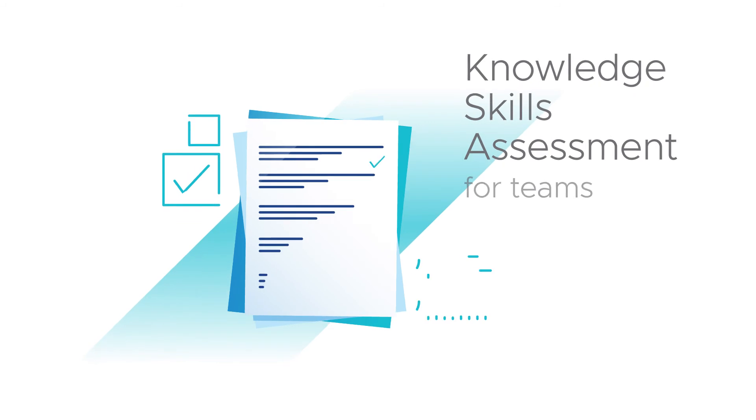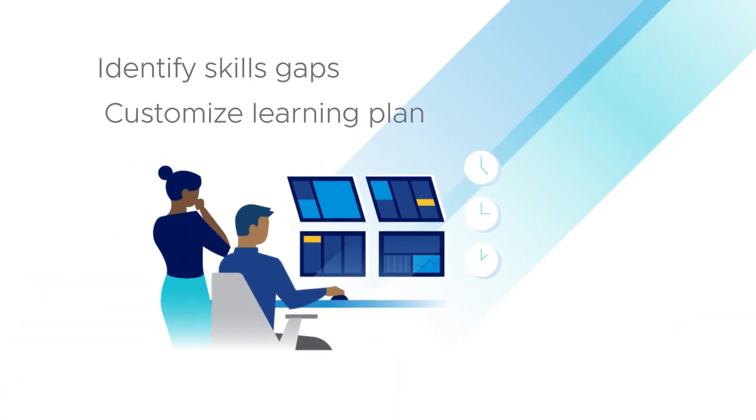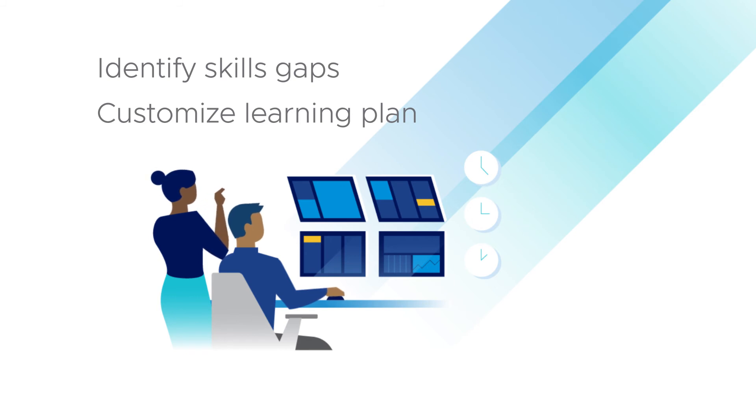Our free knowledge skills assessment helps IT managers identify skills gaps and build a customized learning plan for their team.